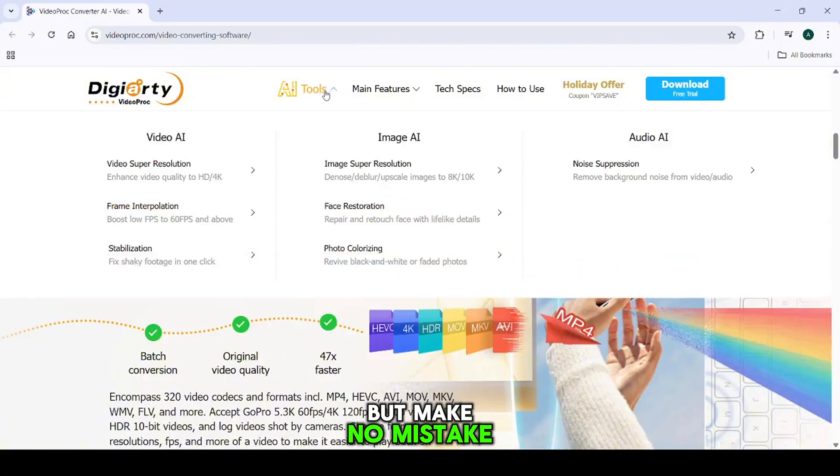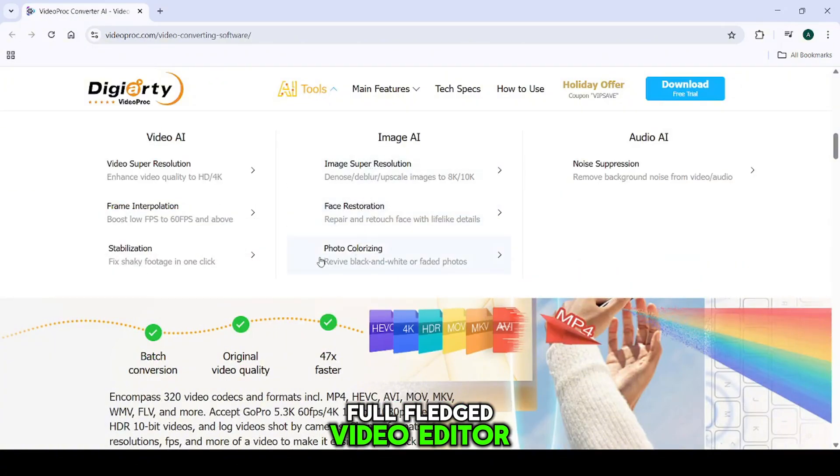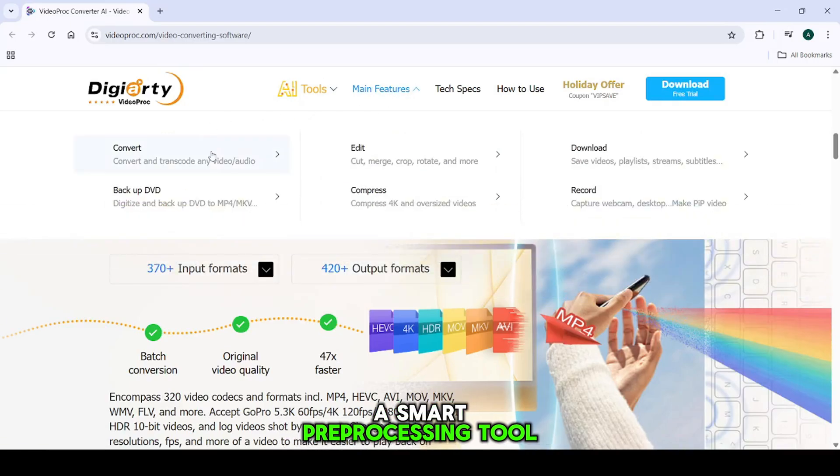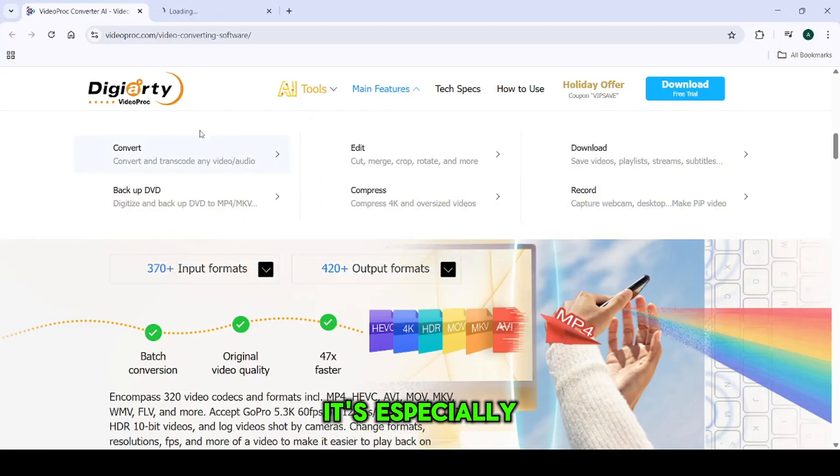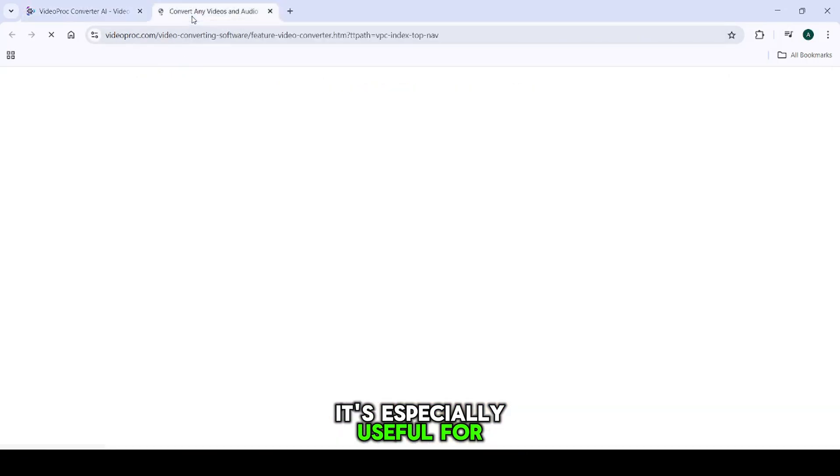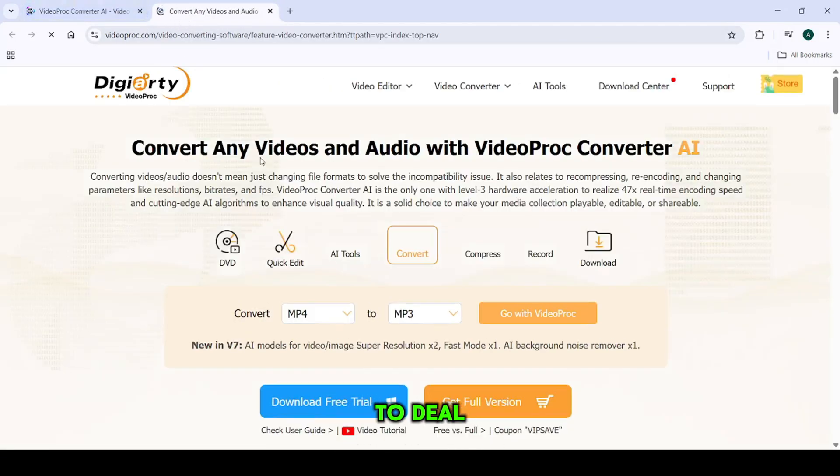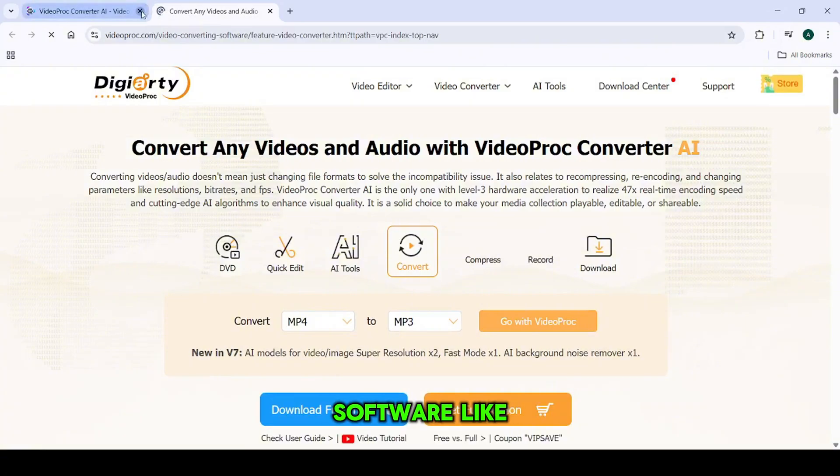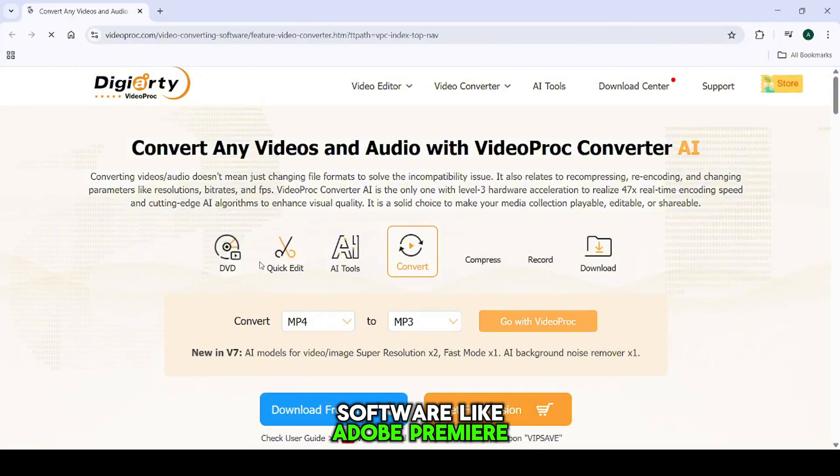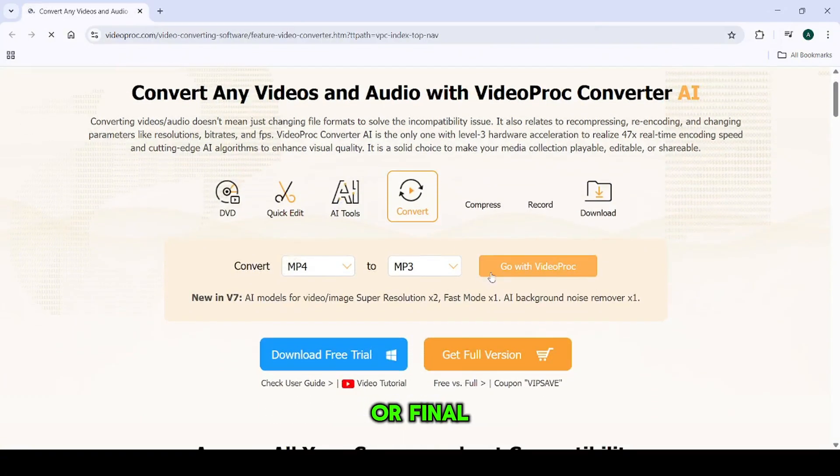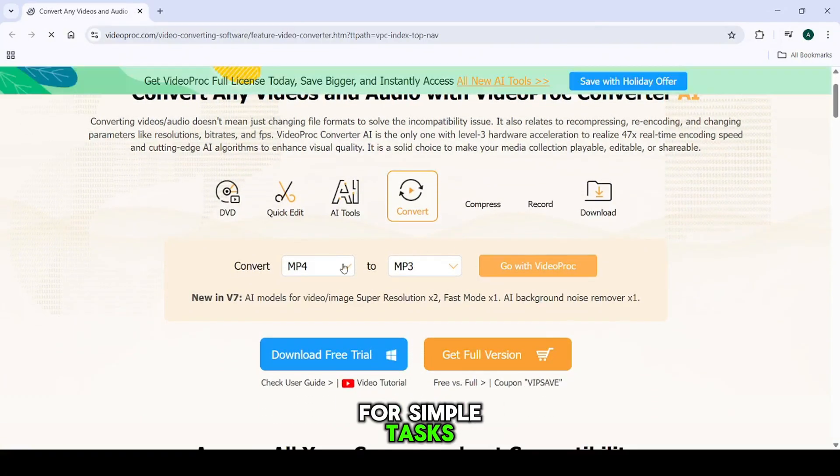But make no mistake, this is not a full-fledged video editor. Think of it as a smart pre-processing tool. It's especially useful for people who don't want to deal with complex software like Adobe Premiere or Final Cut for simple tasks.